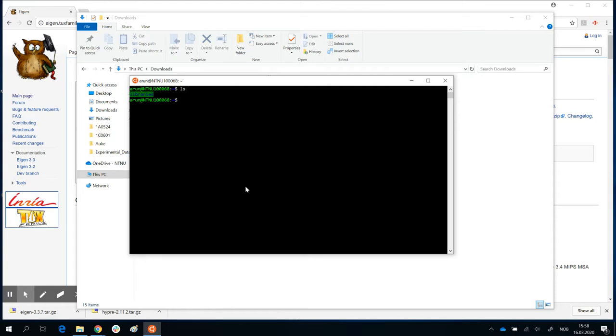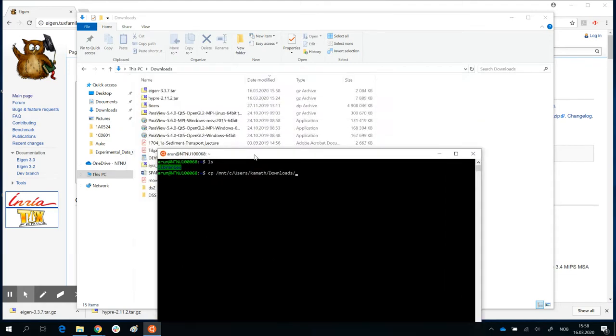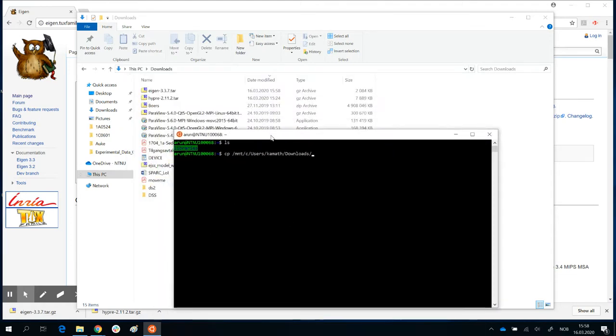So cp to copy from mnt slash c slash users slash my username slash downloads slash eigen. I can tab, there you go, into the libraries folder. Remember the space?